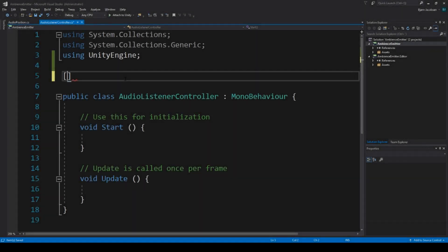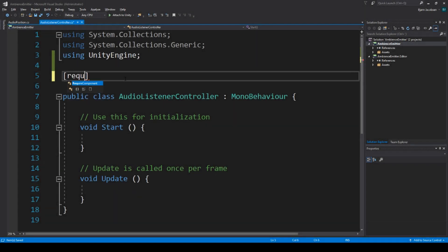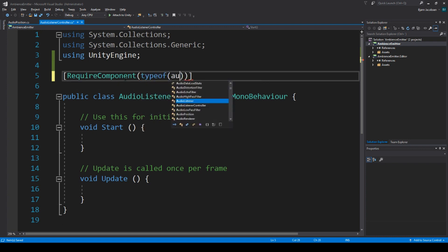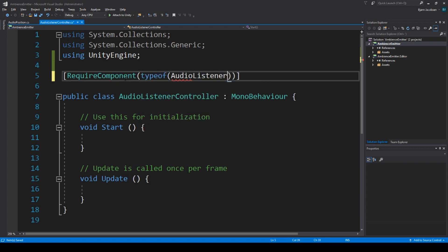The very first thing we need to do is to make sure that this script cannot be attached to an object that doesn't automatically have an audio listener attached to it. So, require component, type of audio listener.